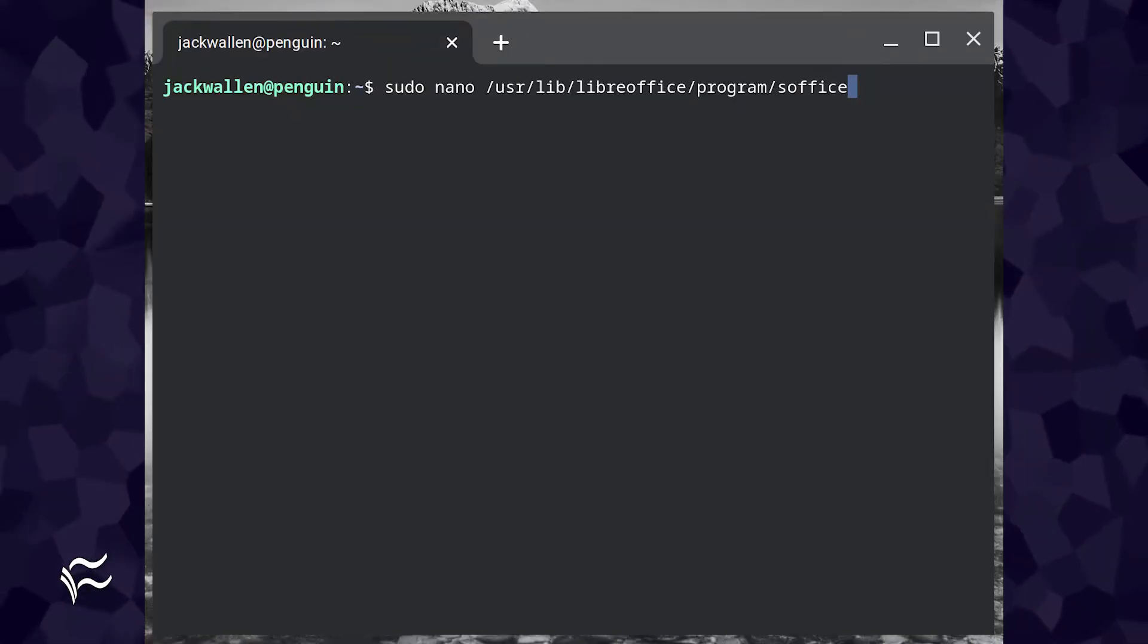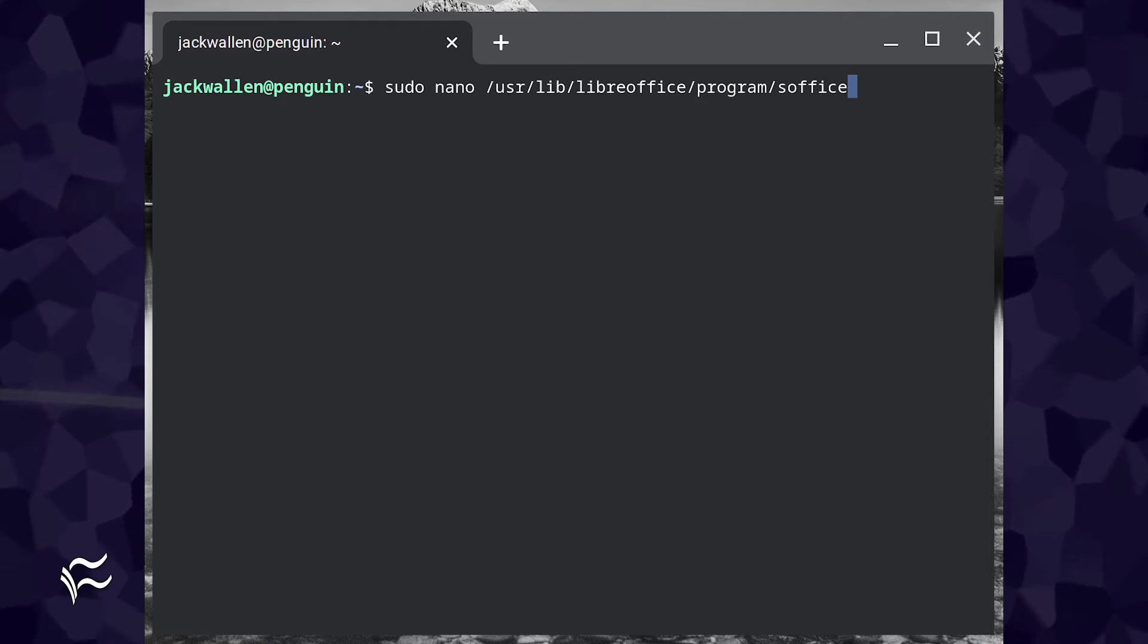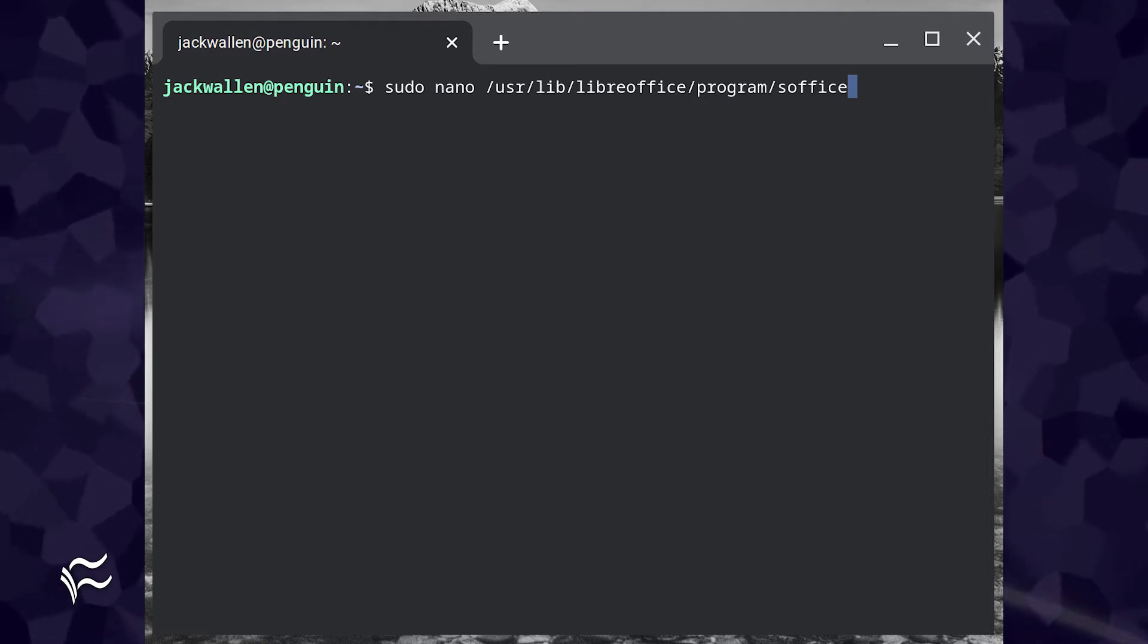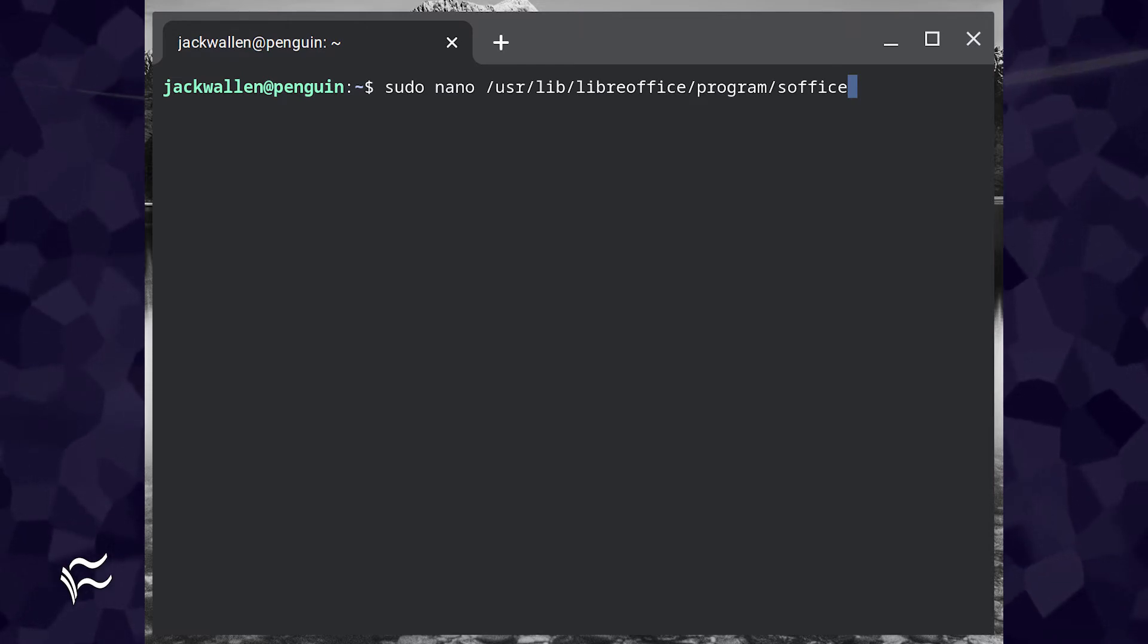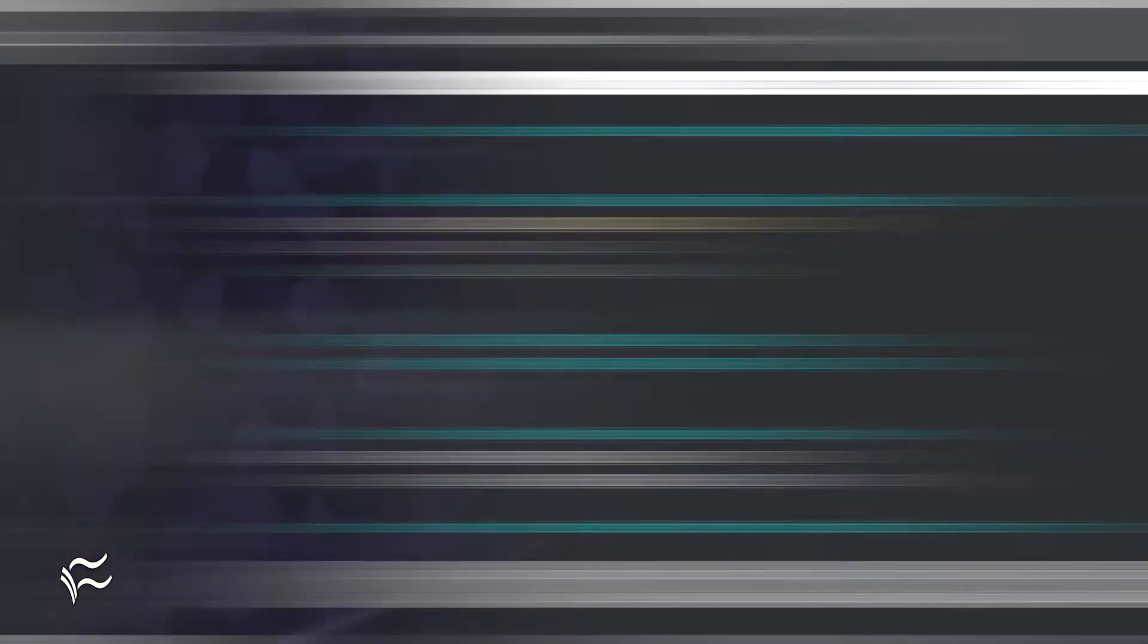Once that's installed, open the necessary file for editing with the command sudo nano /usr/lib/libreoffice/program/soffice.